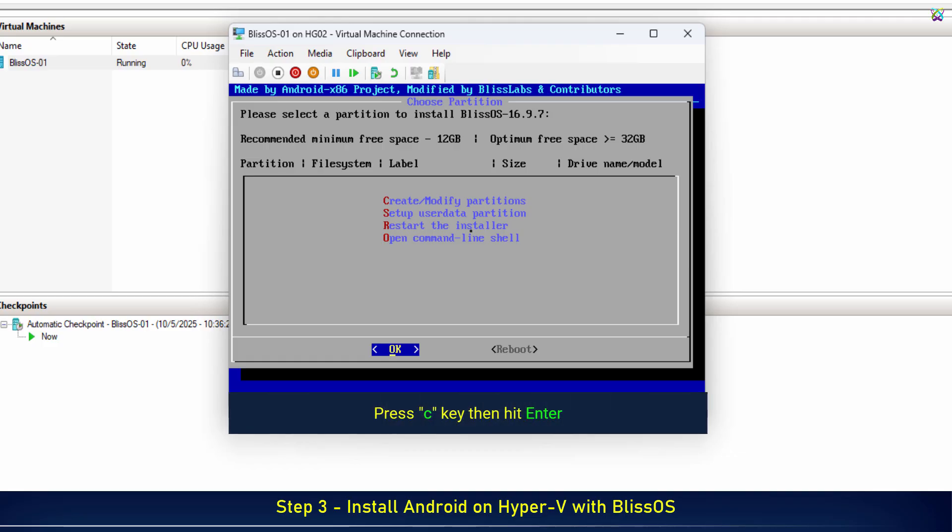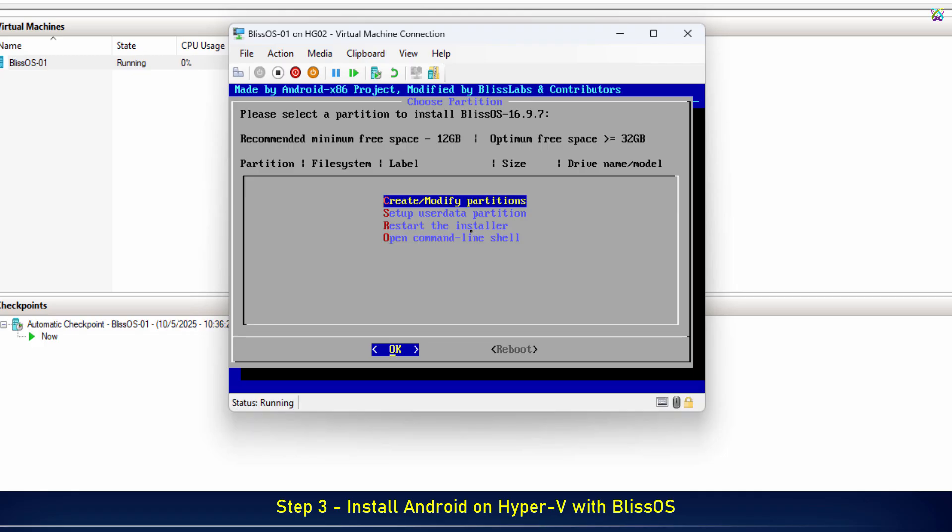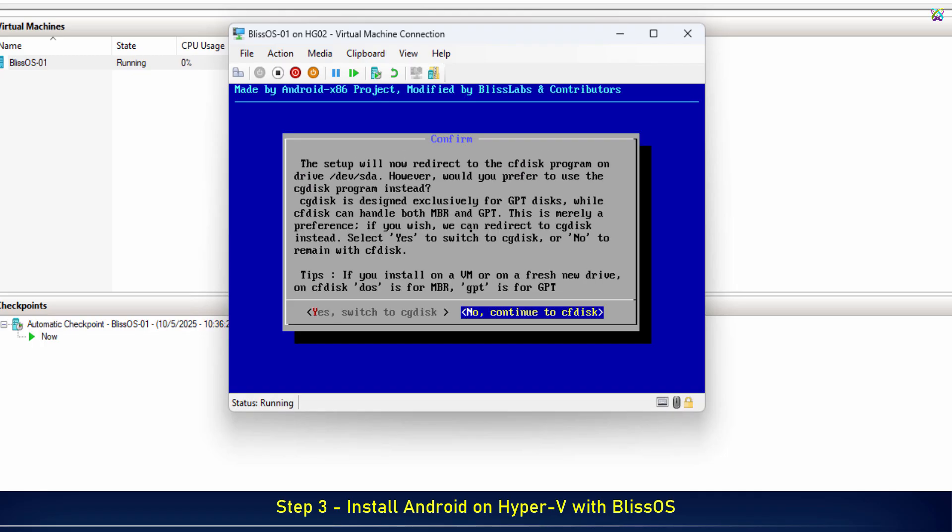Here, press the C key to create a new partition on the hard drive. Next, select No Continue to CF disk and press Enter to proceed.